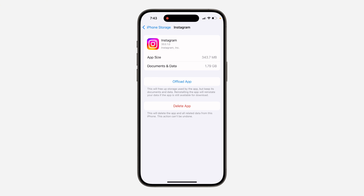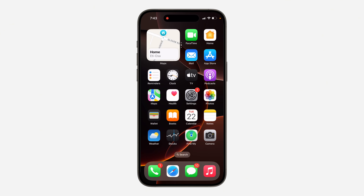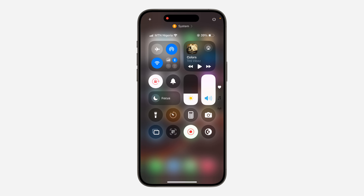If it's still not working, head over to your Settings, scroll down and click on General, then click on iPhone Storage. Look for Instagram, click on it, and offload the app. After offloading, reinstall the latest update of Instagram and you'll be able to edit your message.